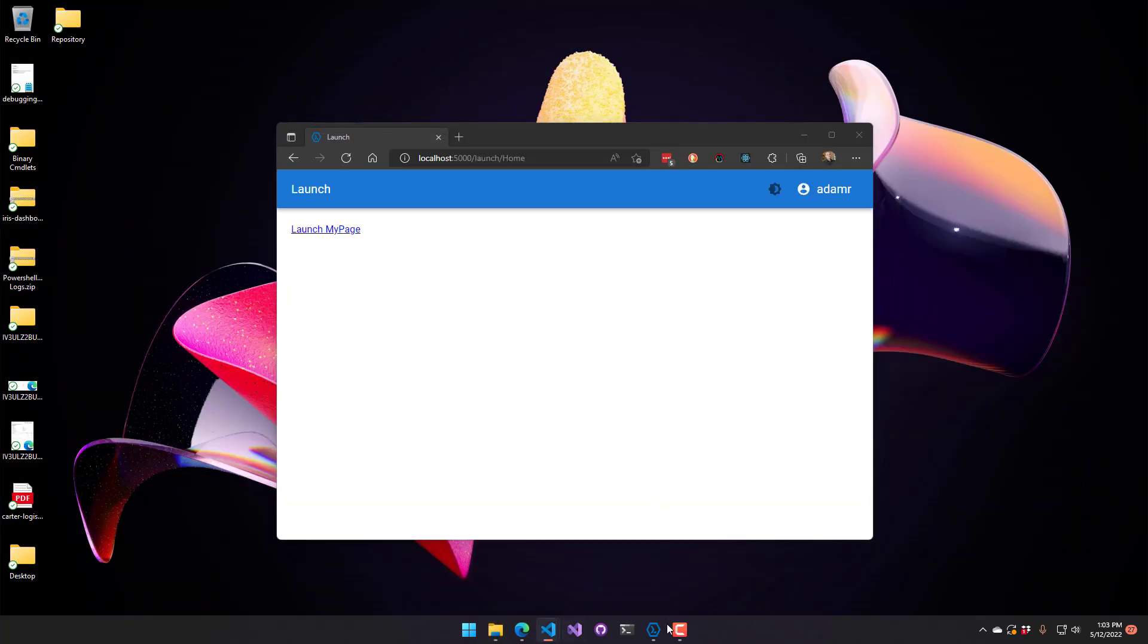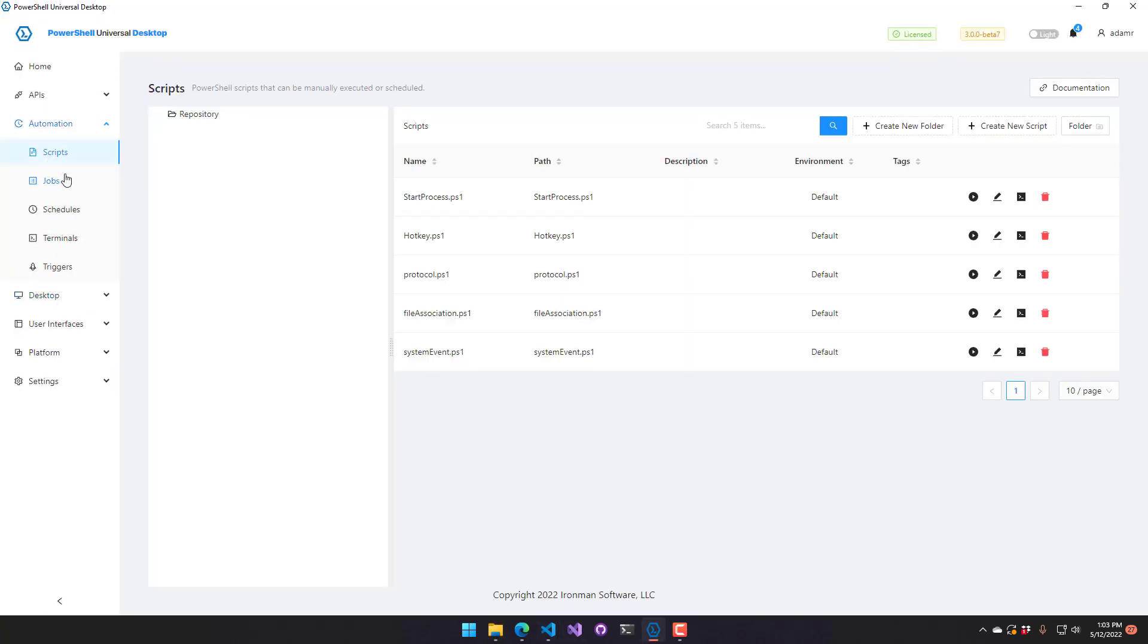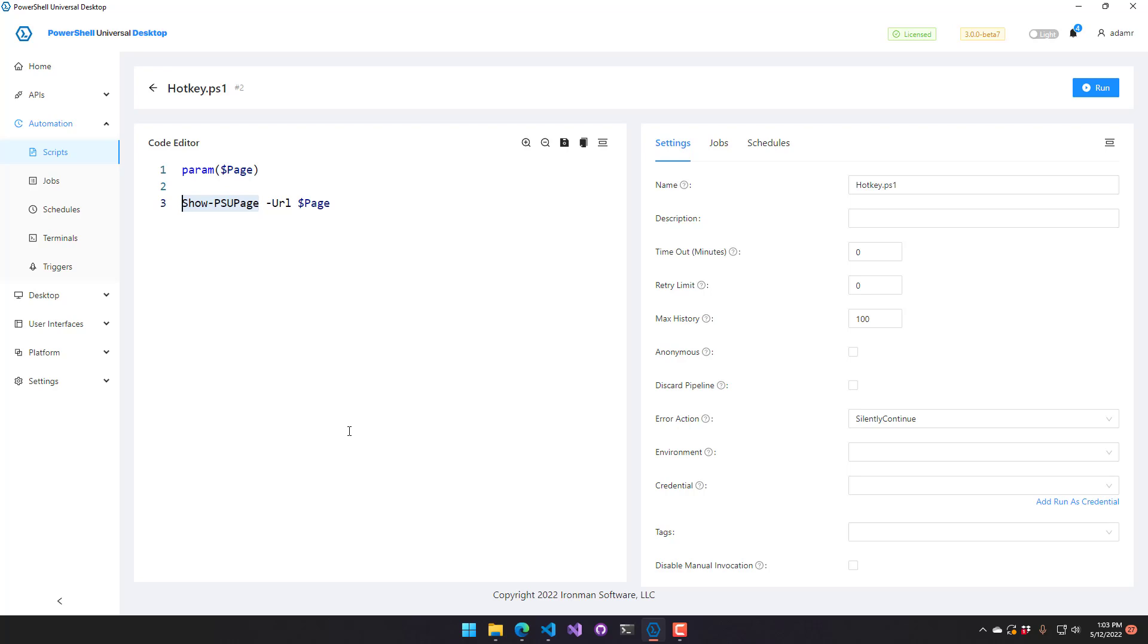And the way that that particular script works, if we go to scripts, hotkey, I accept a single parameter, which is the page parameter. And then I'm using our new commandlet, which is show PSU page. And this is just for PowerShell Universal desktop. And the idea being that you can put this in any one of your scripts, and then it will automatically show the page based on the URL you provide. So I just provided the name of the page. So it just assumes that it's being run by PowerShell Universal. If you include a full URL, it'll actually point you to that as well.